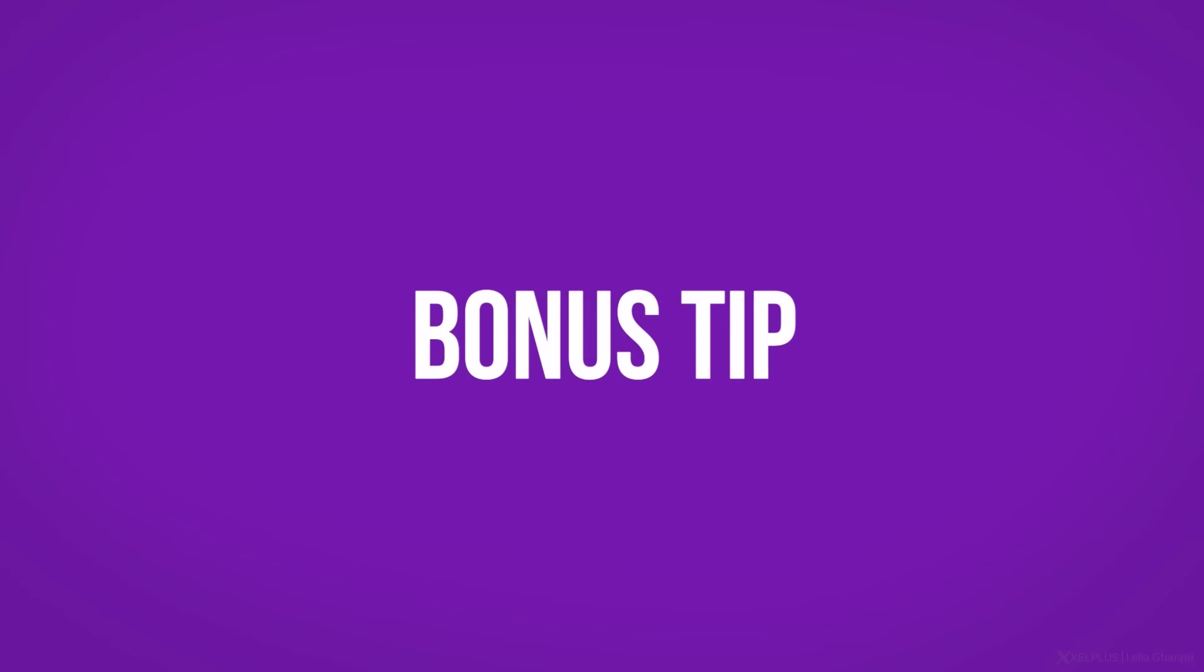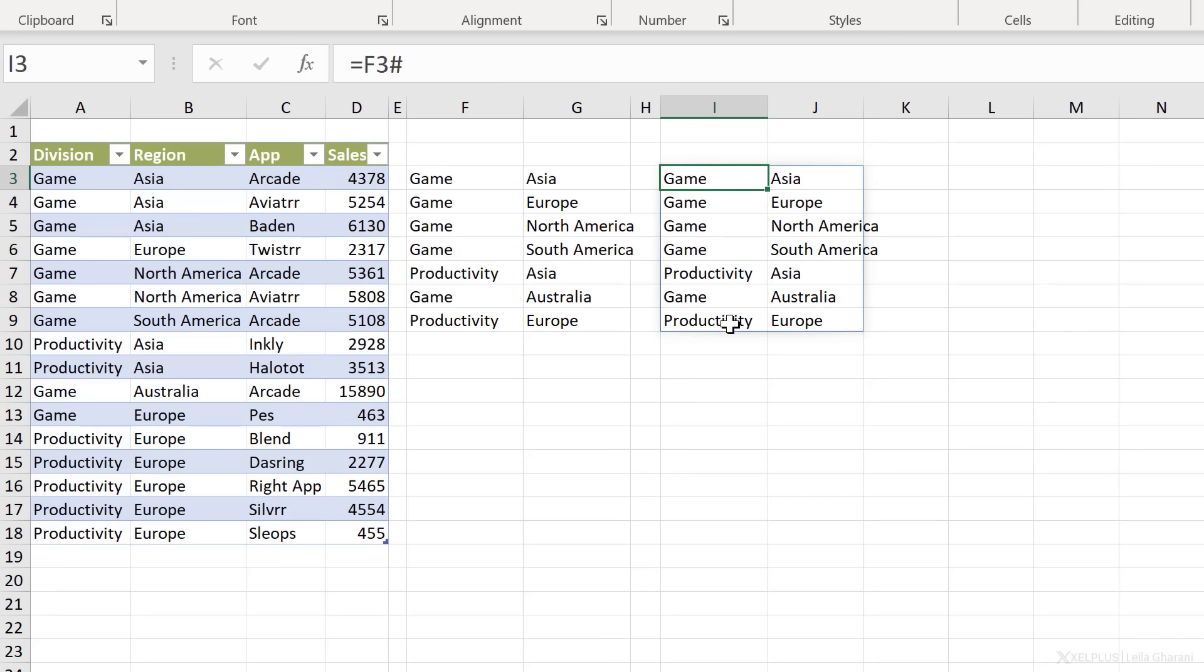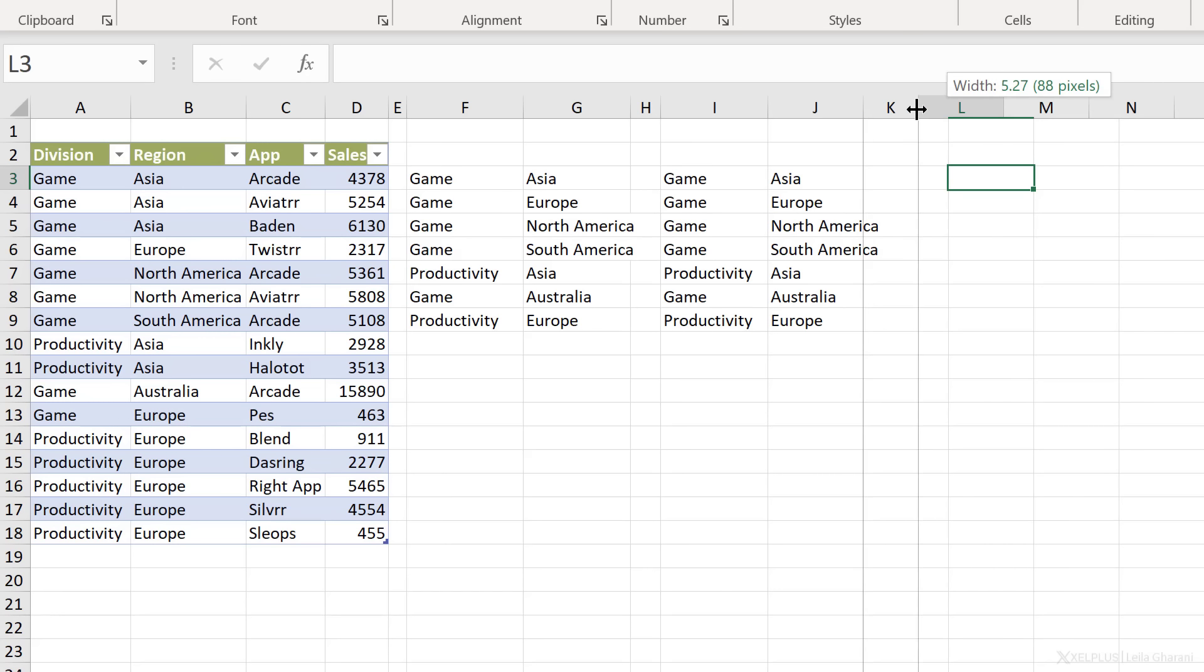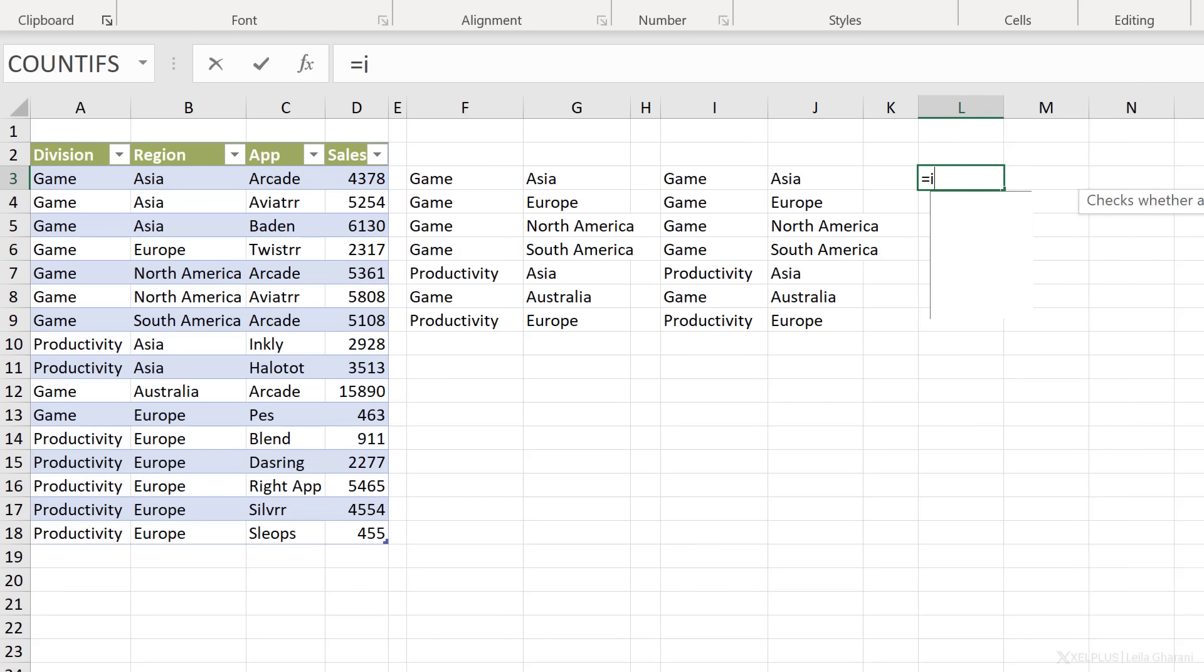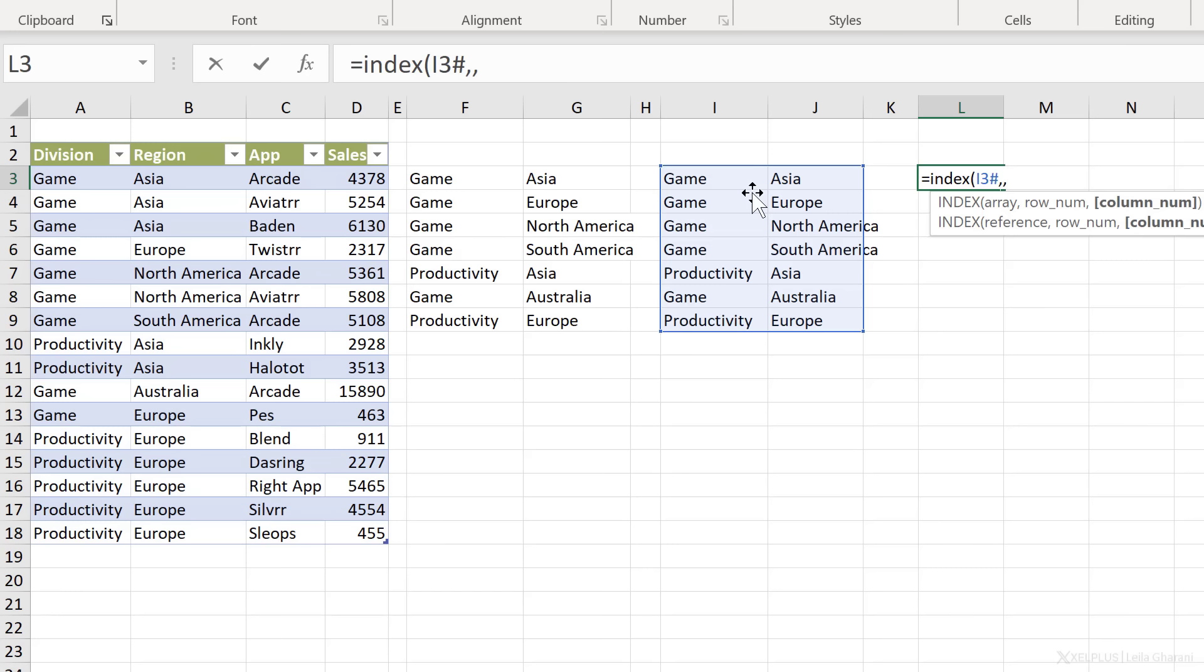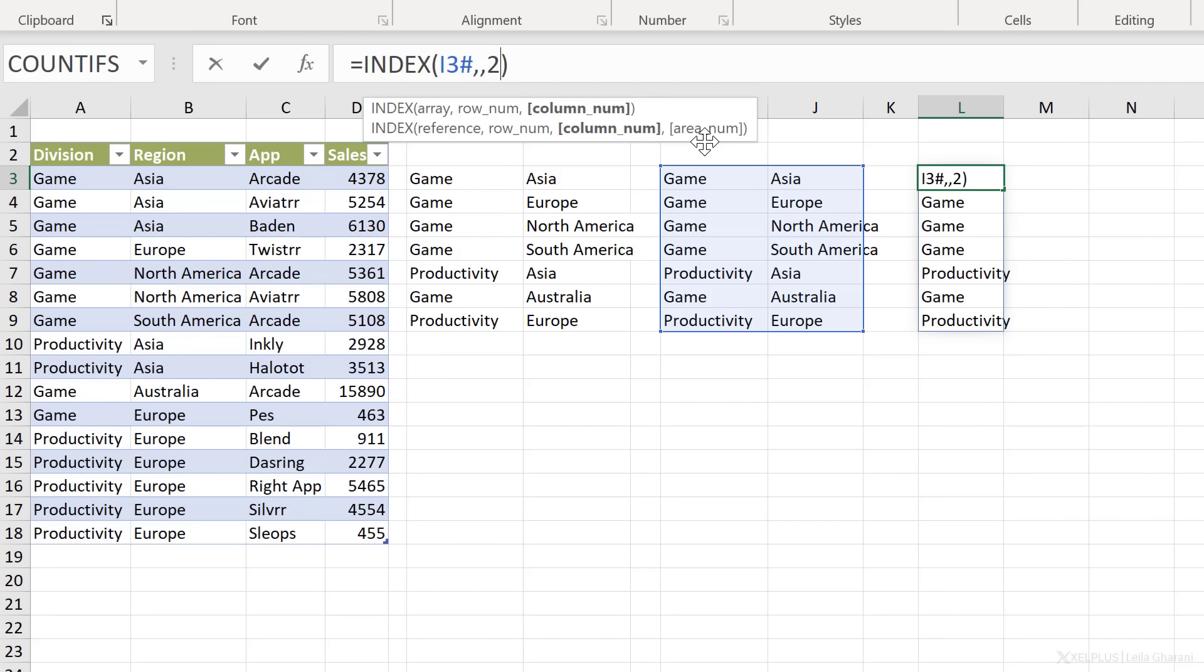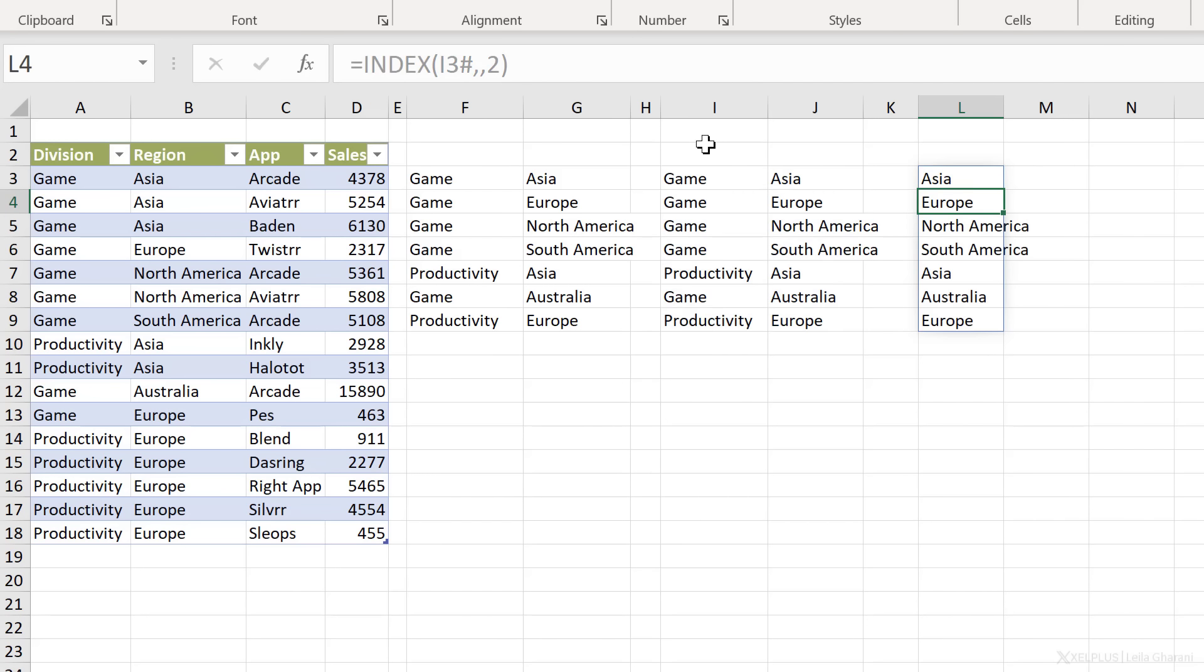Now here I have a bonus tip for you. What if you want to reference the spilled range, but you don't want the whole range back. You just want a specific part of that range. So let's say here, I just want to get column I back of that spilled range. Well, there are different ways of doing this. One way you can do this is to use the index function. The array is your spilled range. So I'm going to go with I3 hash. I want to include all rows. So I'm just going to skip this argument. And for the column number, I can give back the index number of the column I want returned. So if I just want the first column, I'm going to put one, close the bracket, press enter, and I just get the first column back. If I just wanted the second one back, change this to two, press enter, and I get the second one.